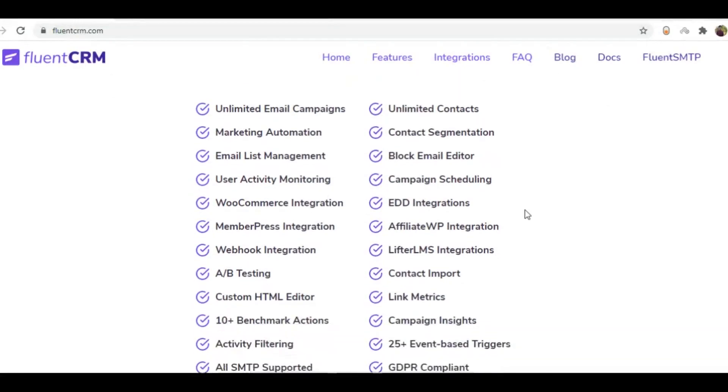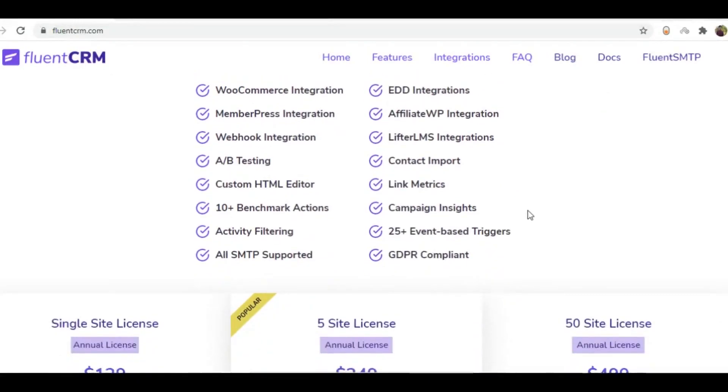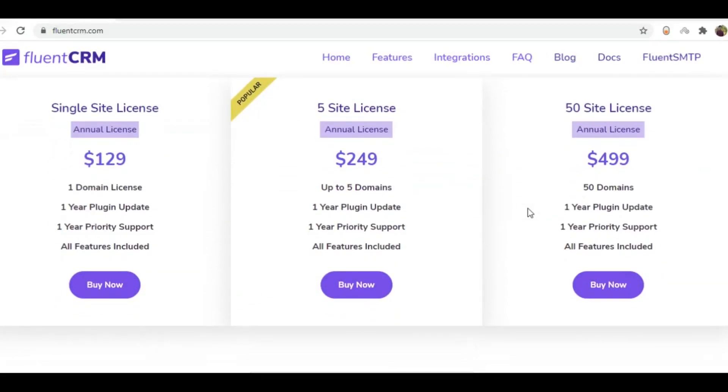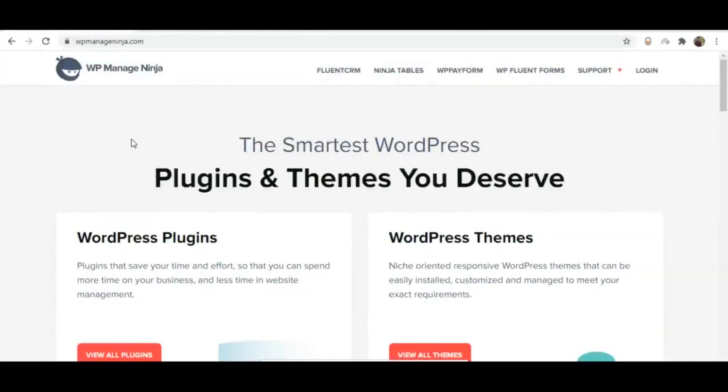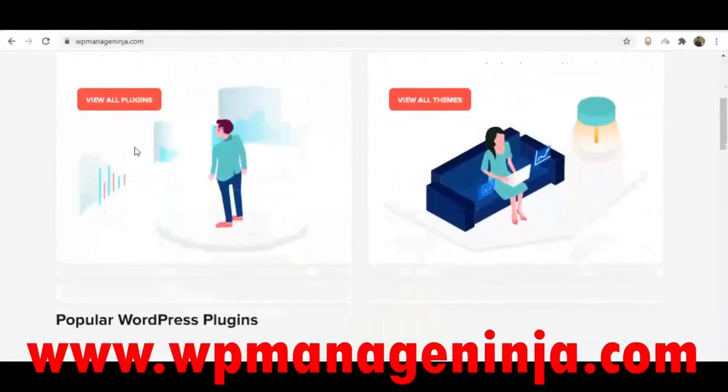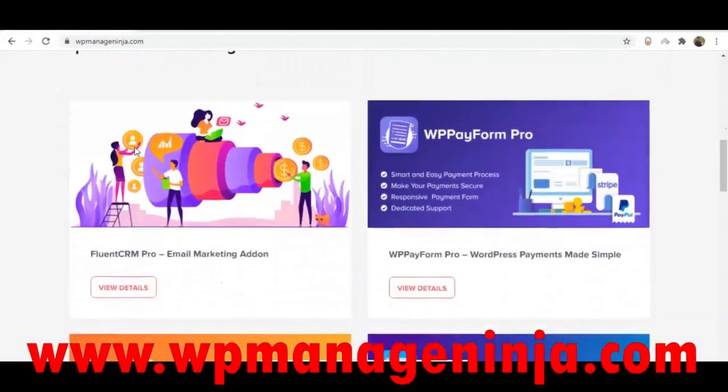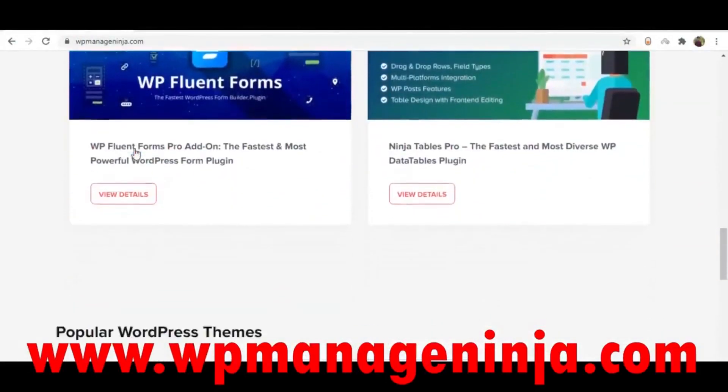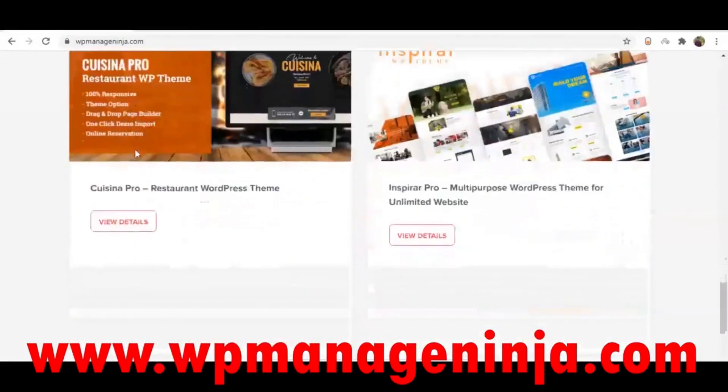Before you begin, we have exciting news for you. You can purchase this plugin or any other products from WPManageNinja.com with a 20% discount.